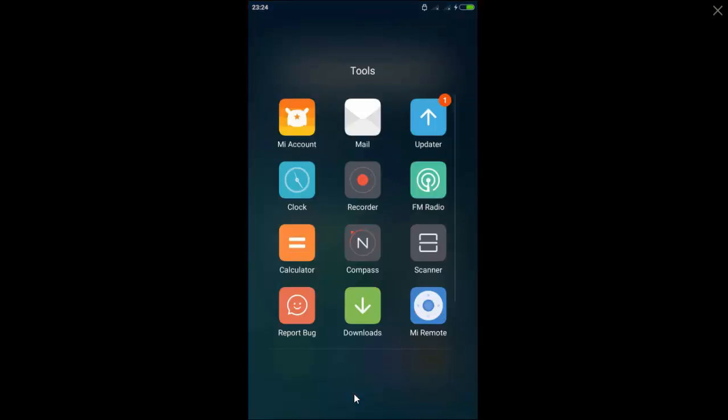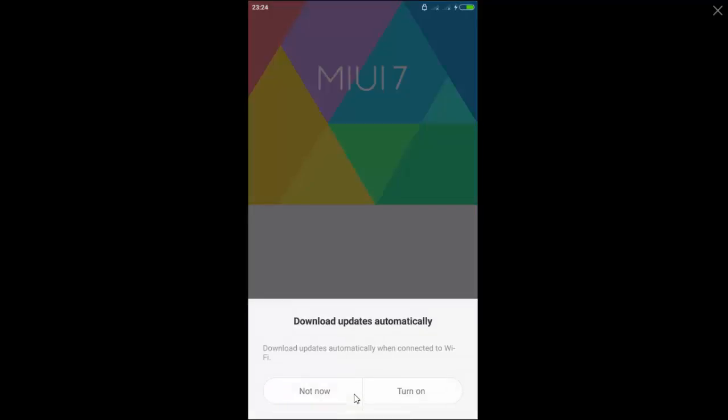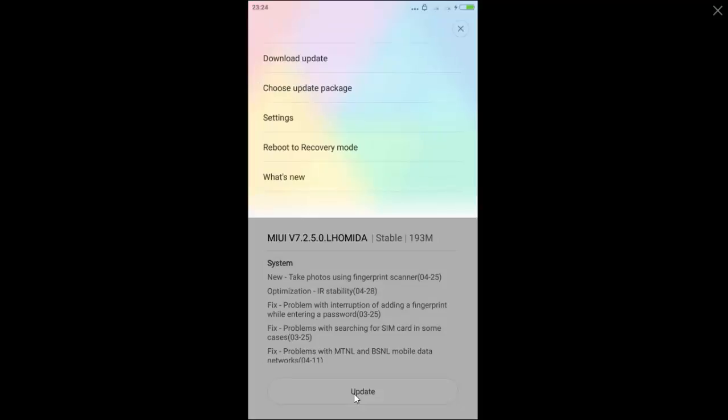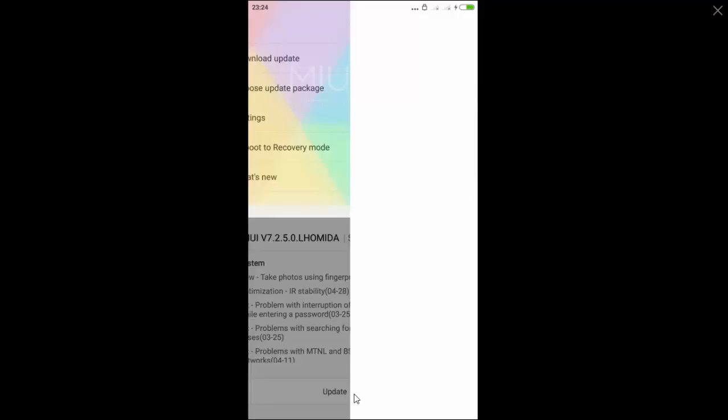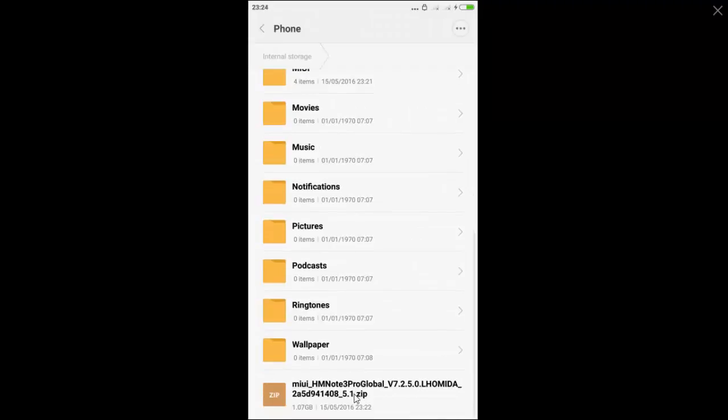open Updater app. And here you can see OTA update. The size is 193 MB. Click on the 3 dots. Choose update package.